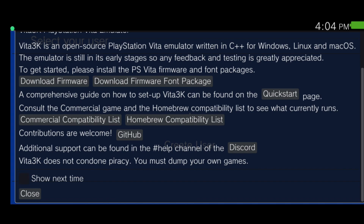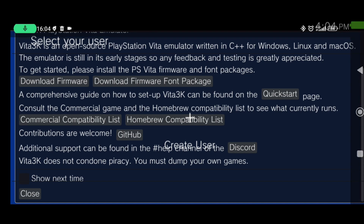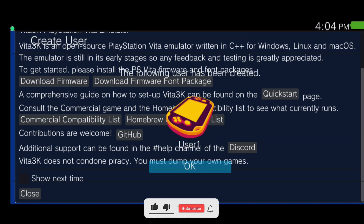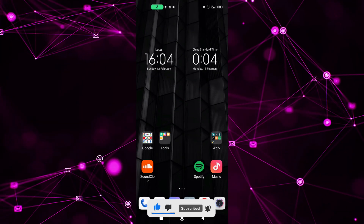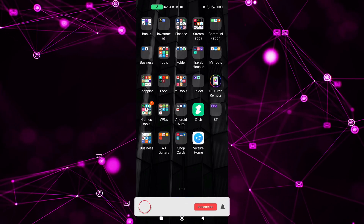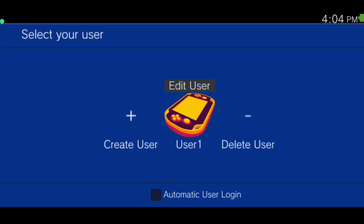Don't show me next time. Close. I'm going to open the emulator again. Here we go. I have a user already. You can create a user or delete a user.